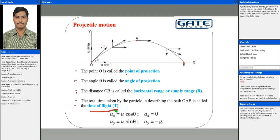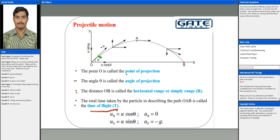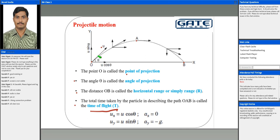When the initial velocity is given as u and it makes an angle theta with respect to the horizontal, the velocity can be resolved into ux and uy — that is, the velocity components along the horizontal direction and vertical direction, just like we resolve forces. This gives us ux as u cos theta and uy as u sin theta.